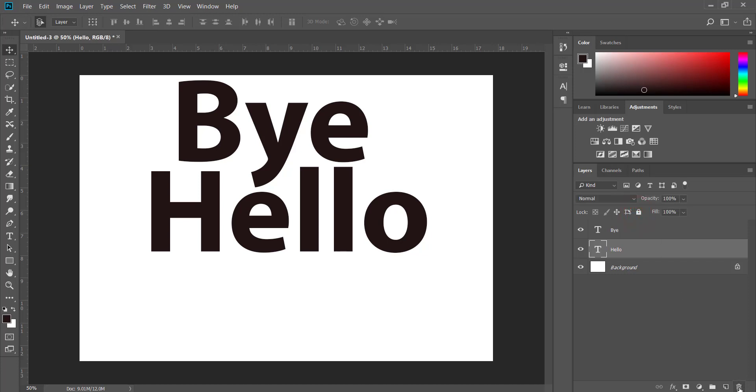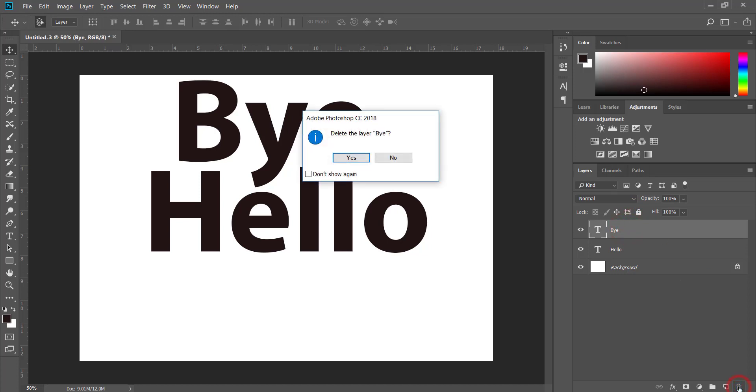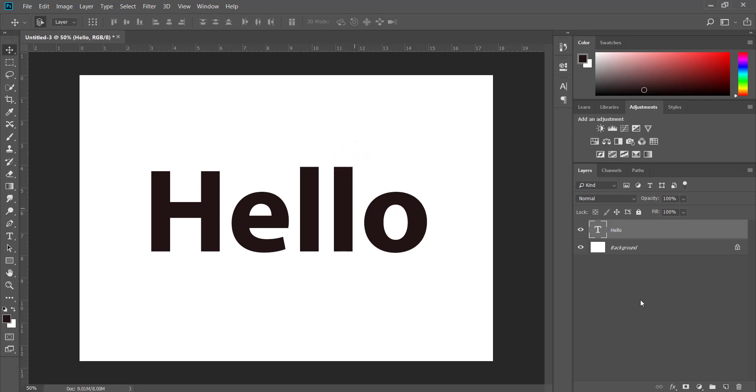At the bottom here you can delete a layer. If I click my layer here and click on the trash can, you'll see delete the layer, yes, and now that's gone. There are some other options on the bottom here which we'll cover in a bit more detail in some of the other tutorials.